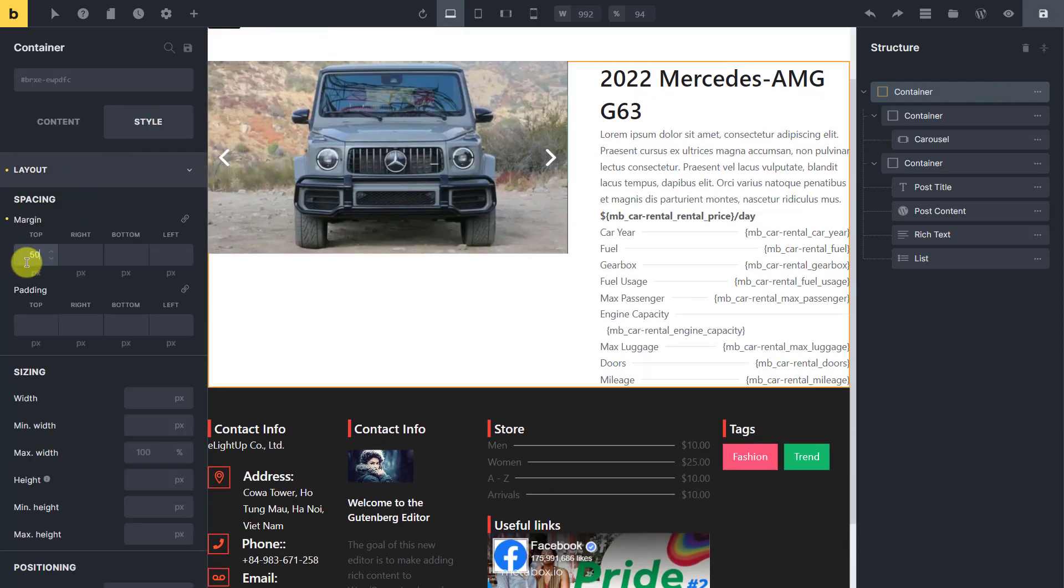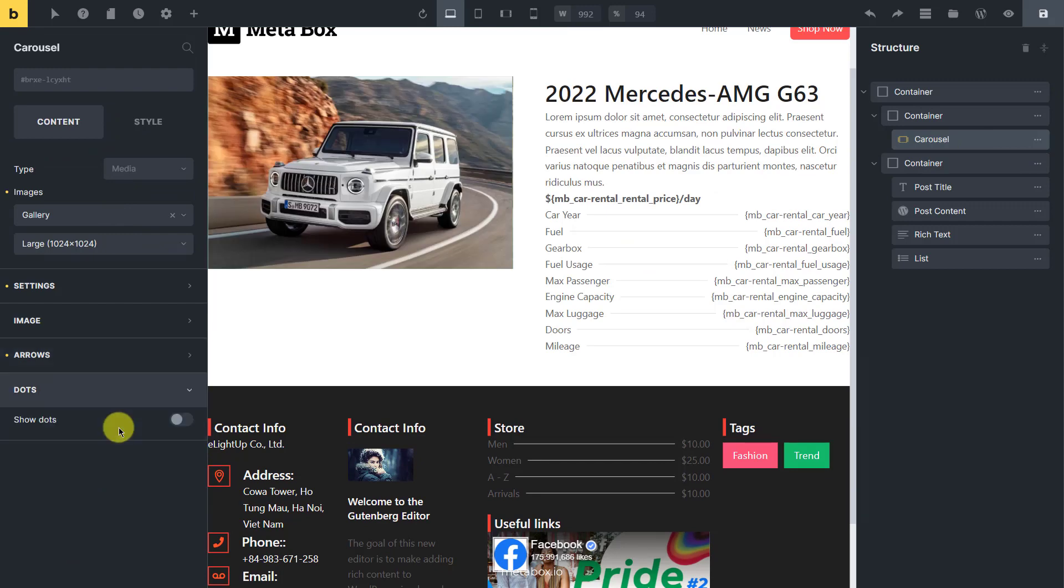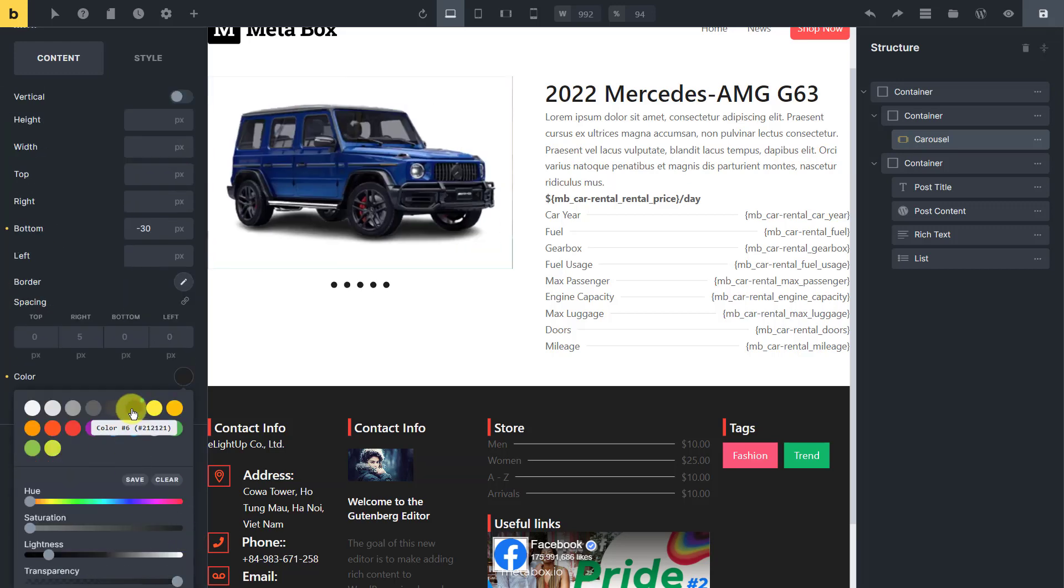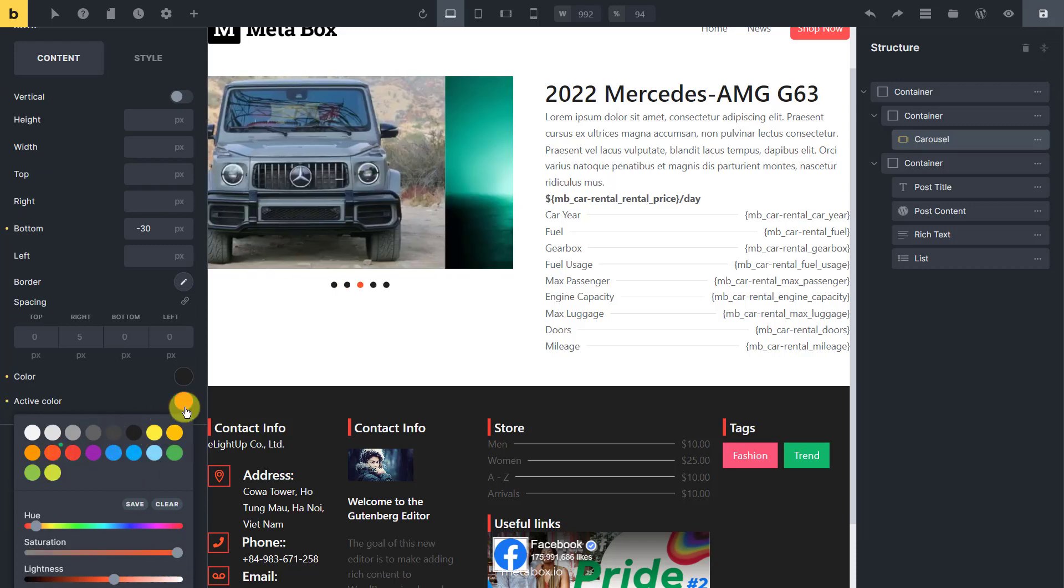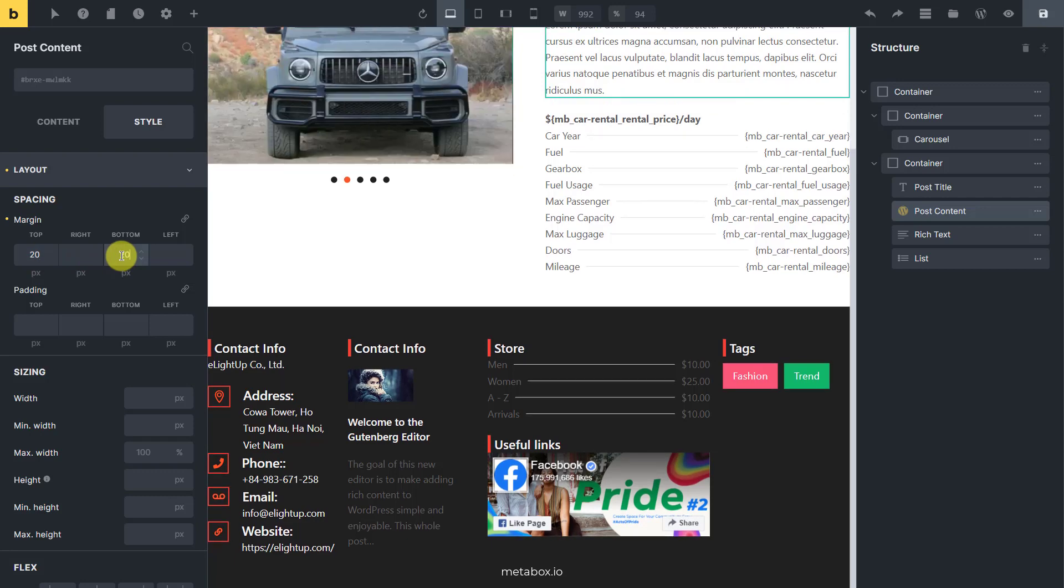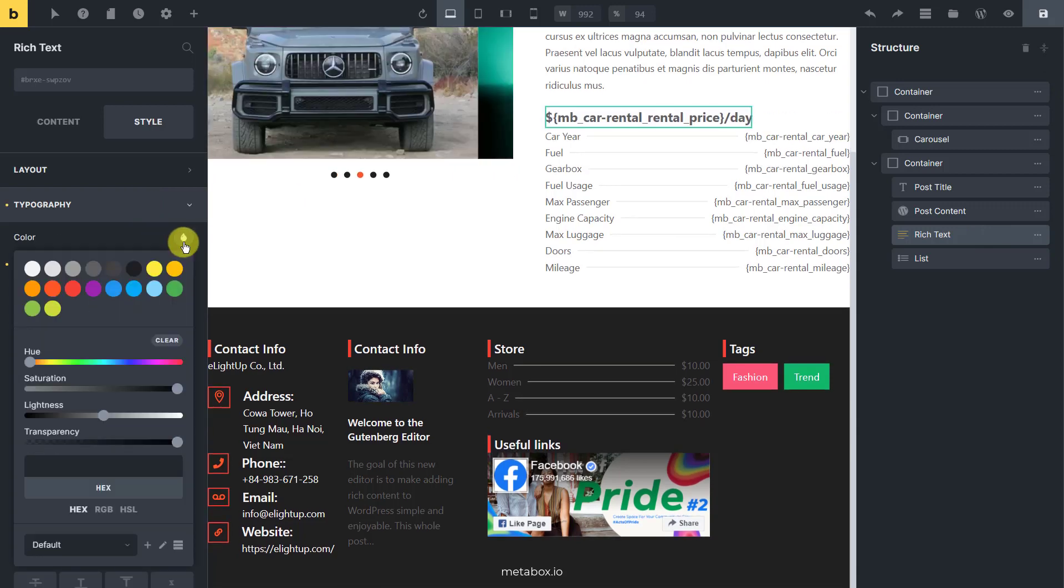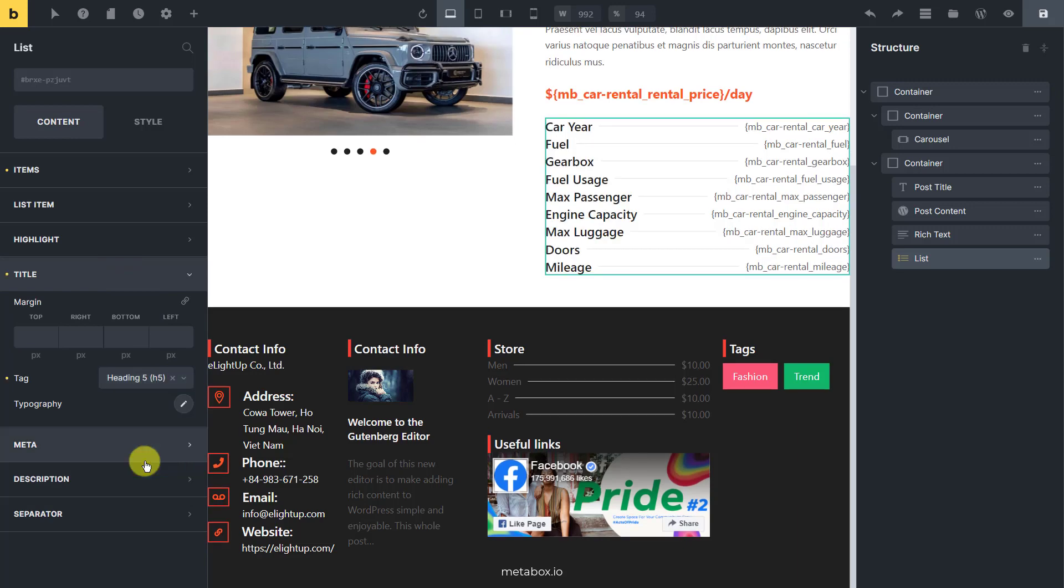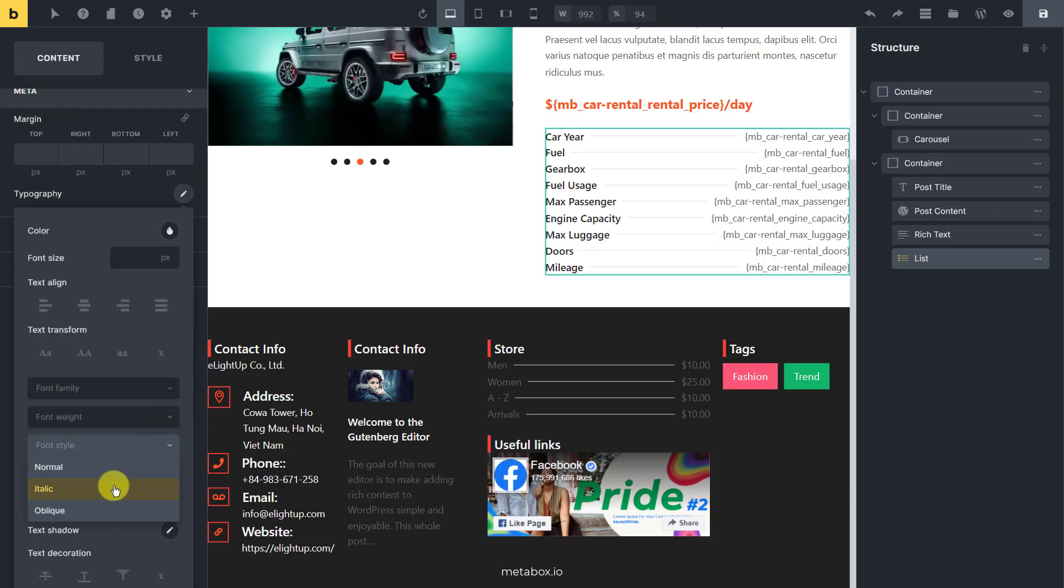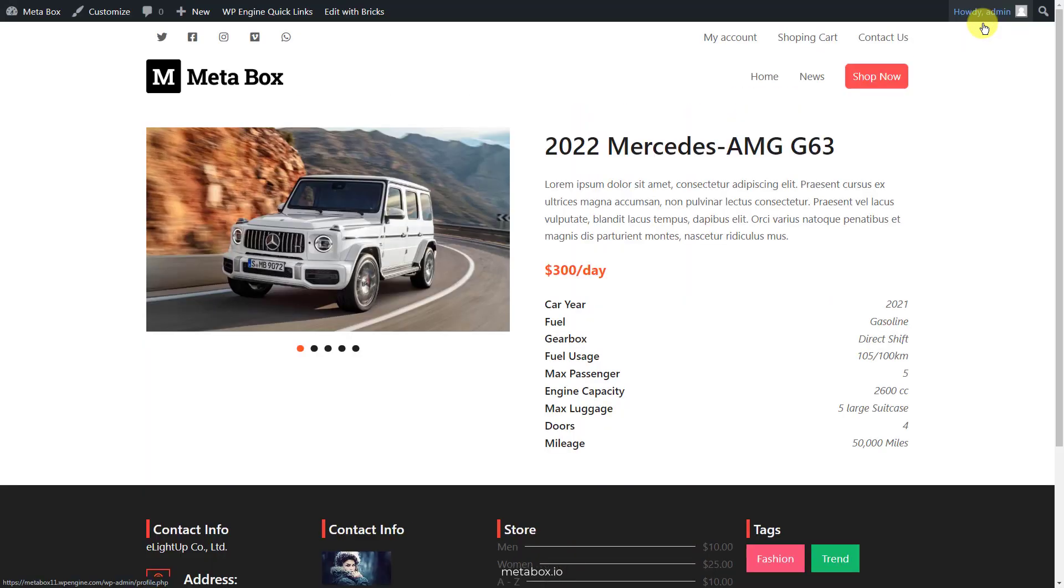I just style it a little bit. This is how it looks in the front end.